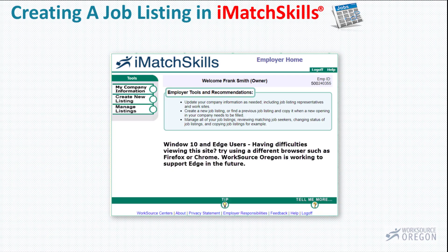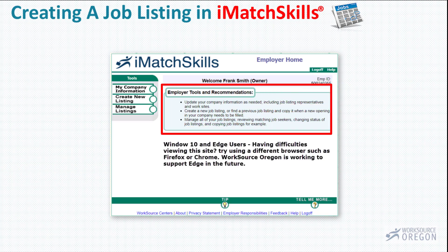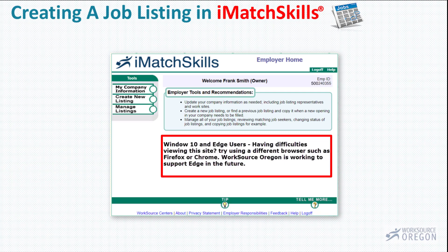This page is the first screen of your iMatch Skills employer profile. You will notice your employer ID number is visible on this screen. Your employer ID number may come in handy when you are connecting with WorkSource Oregon staff. There are also some employer tools and recommendations here, and system information or updates will be listed on this page as well.